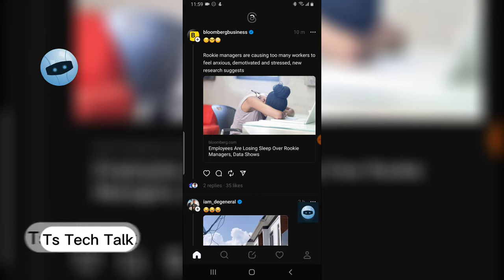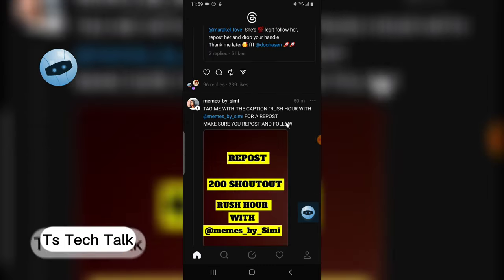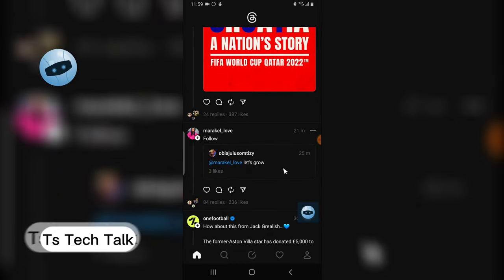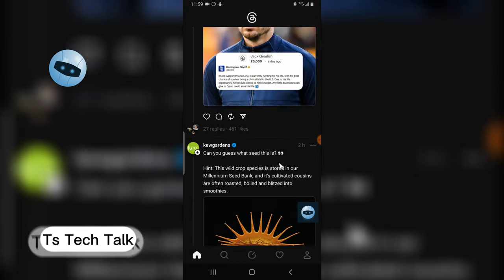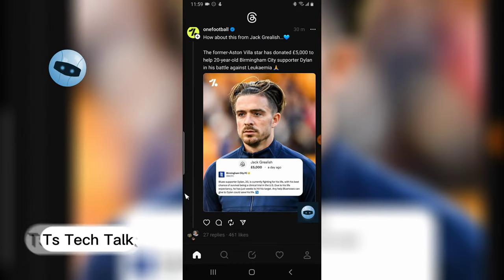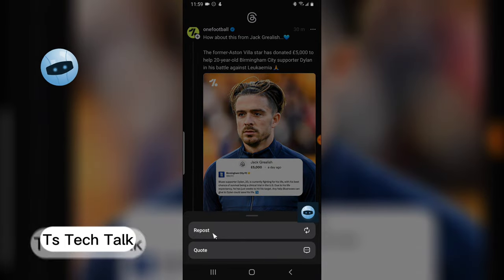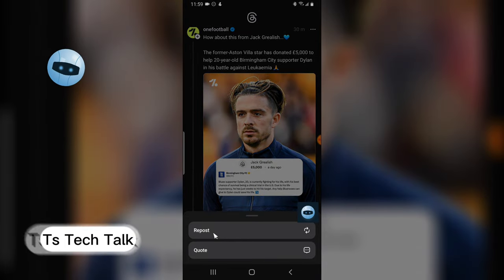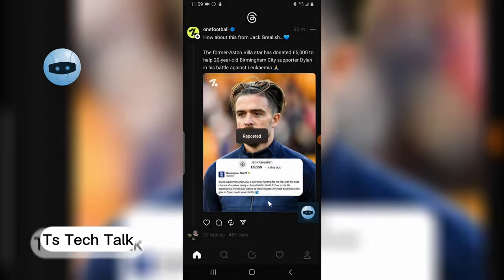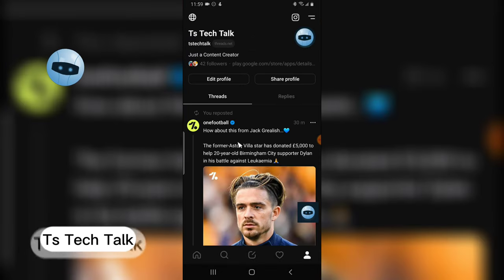Go ahead and open your Threads application. To repost, you already know how to do that. I'm just going to scroll down to a more reasonable message, click on this area, and click on repost. It's going to take a while and it will be reposted.